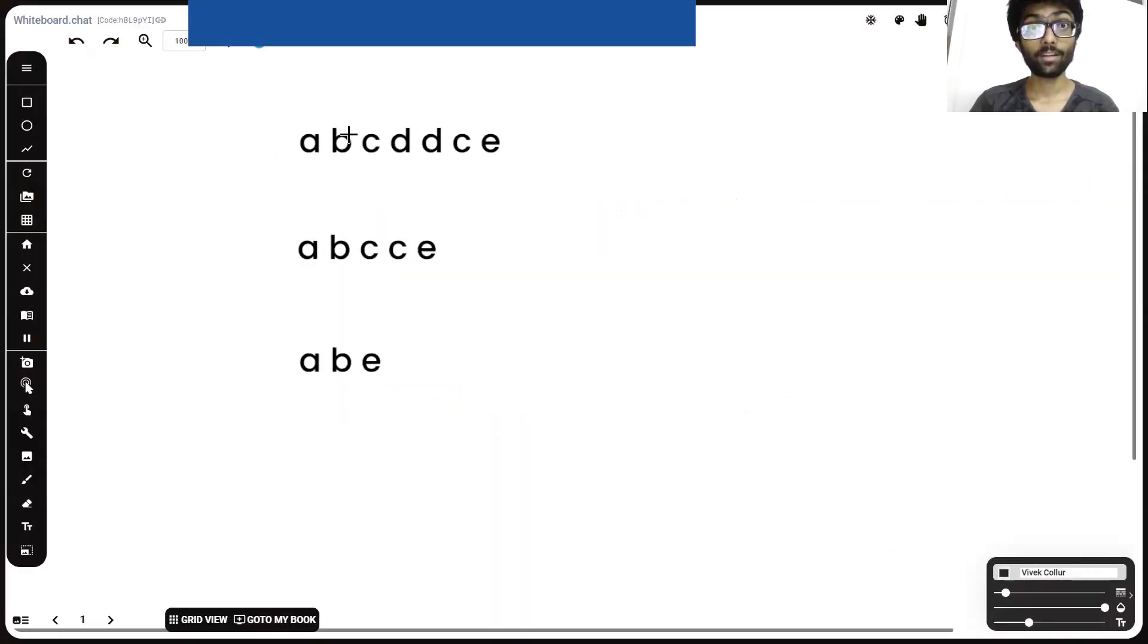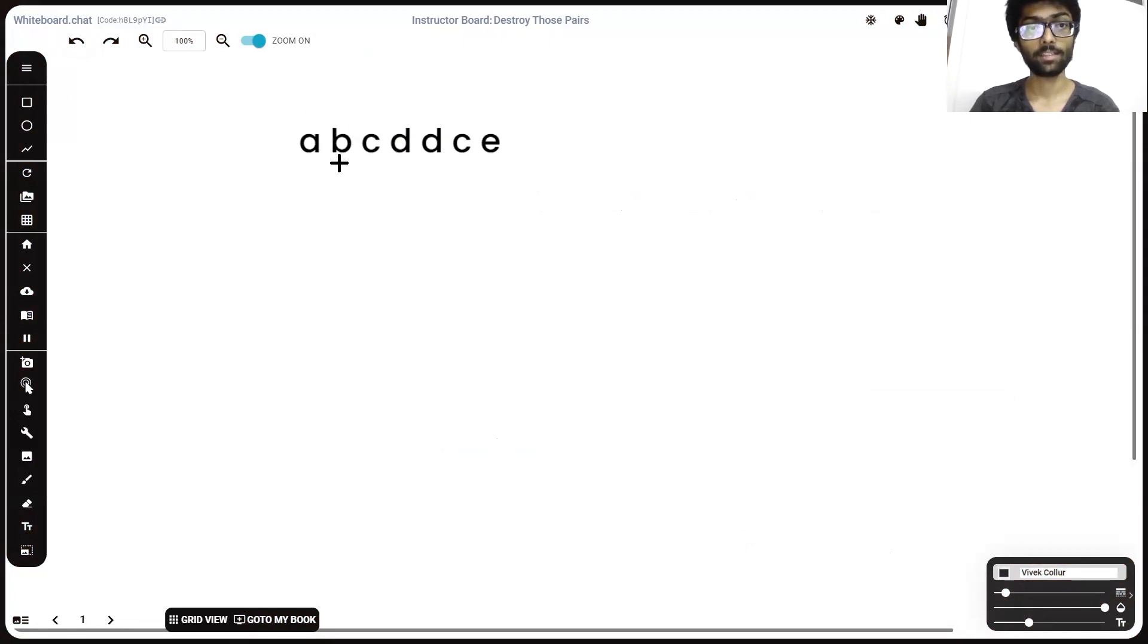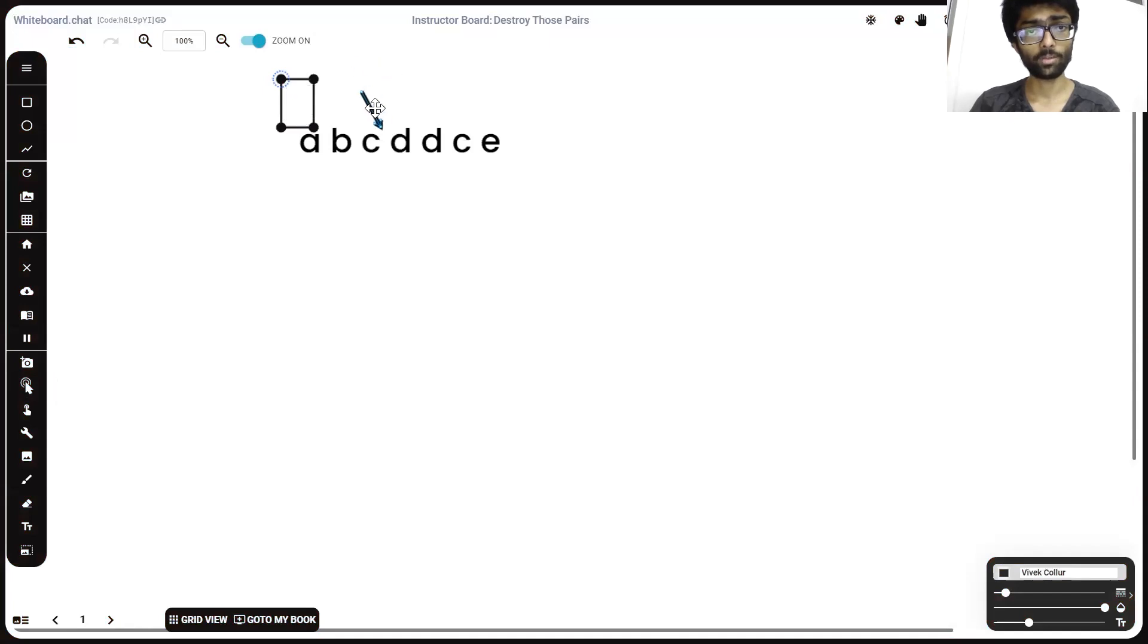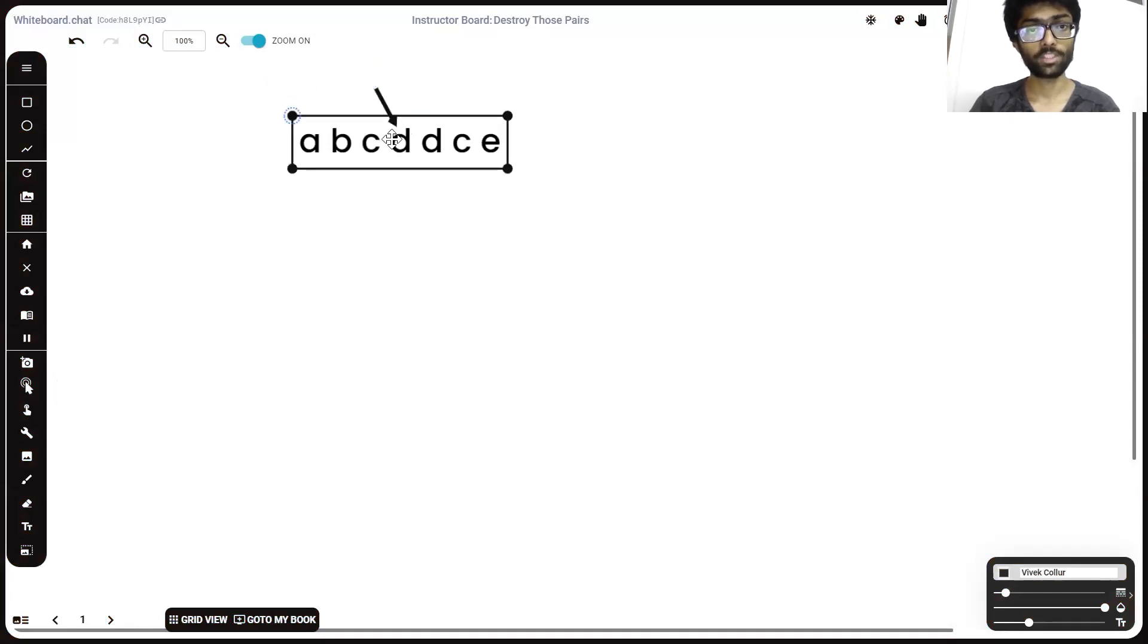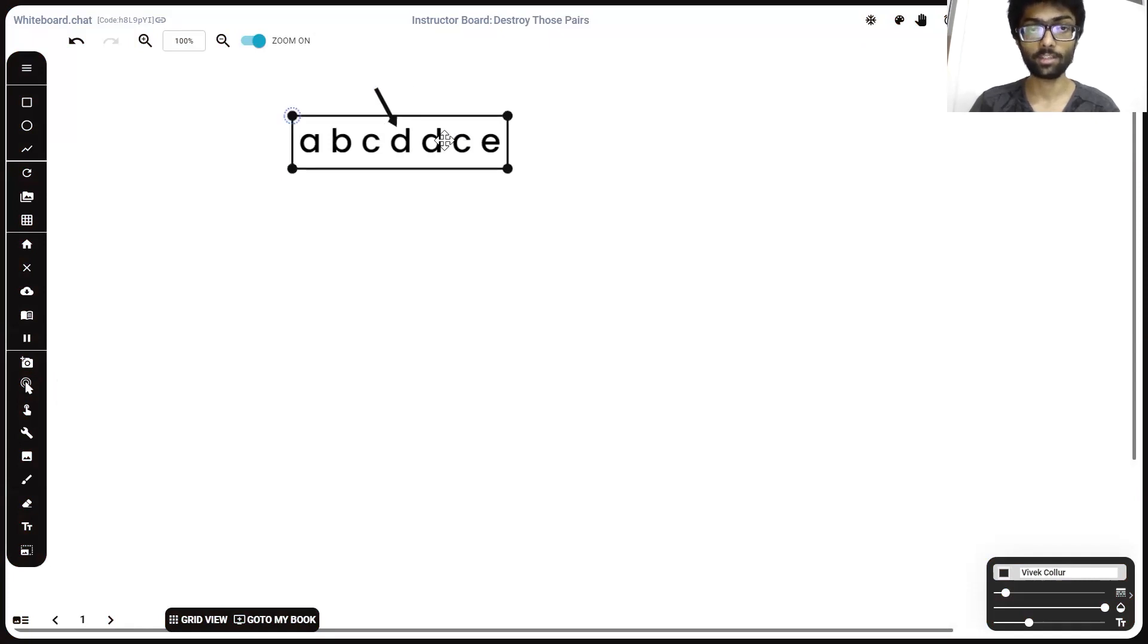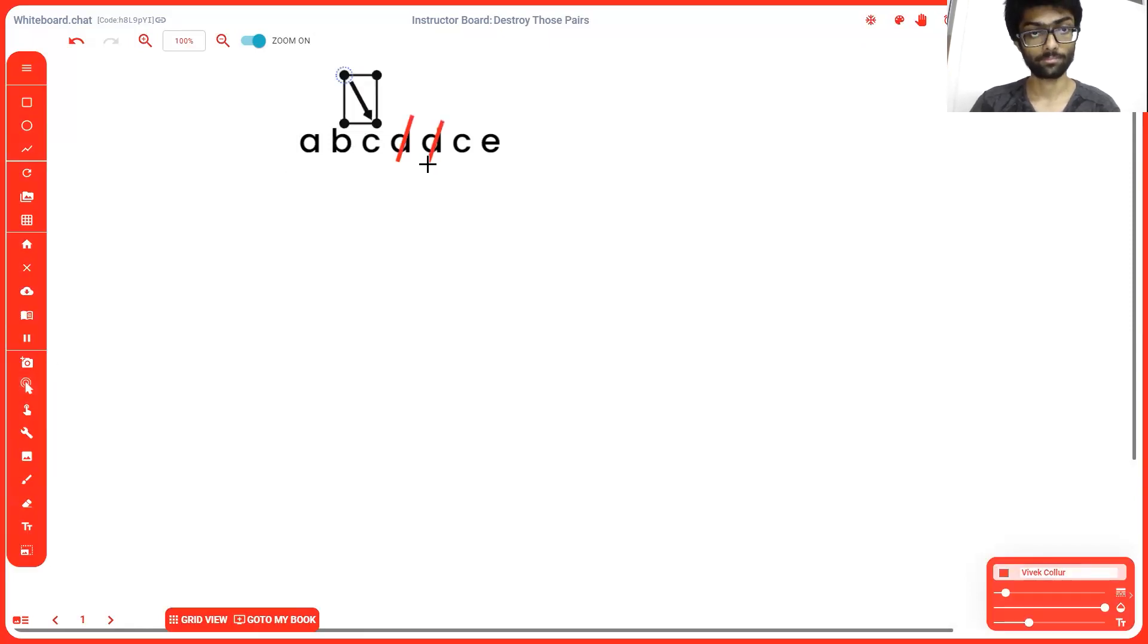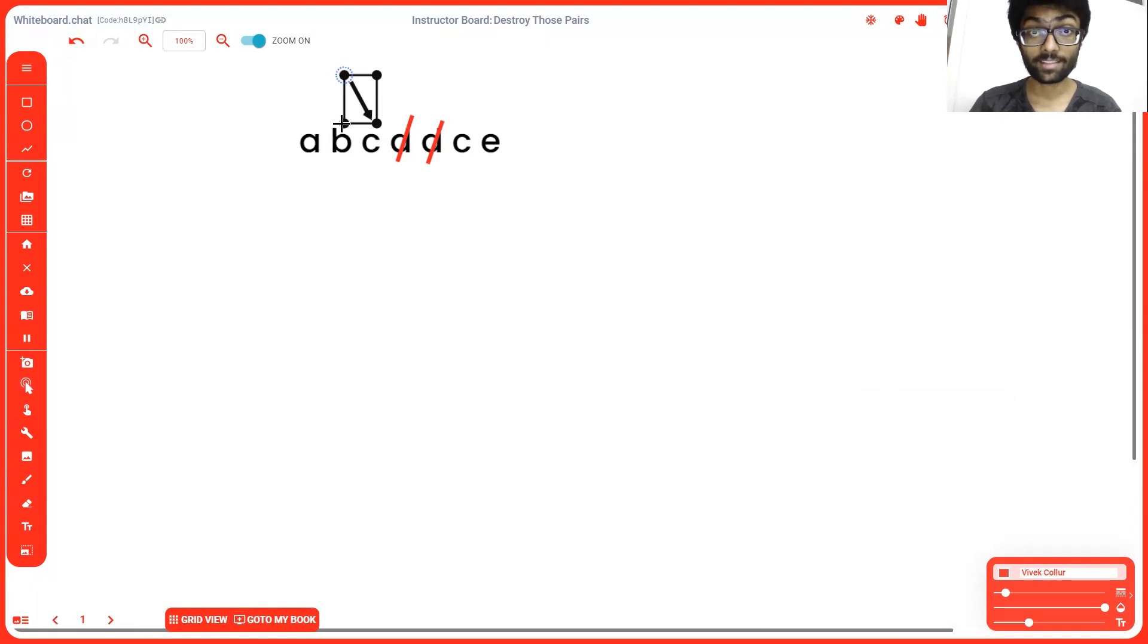There are a couple of ways we can approach this problem. The first way is we're going to run a pointer or a for loop across the length of the string. The moment you encounter two similar elements which are adjacent, so the moment string of i is equal to string of i plus one, we're going to delete these two characters and move the string down by one.